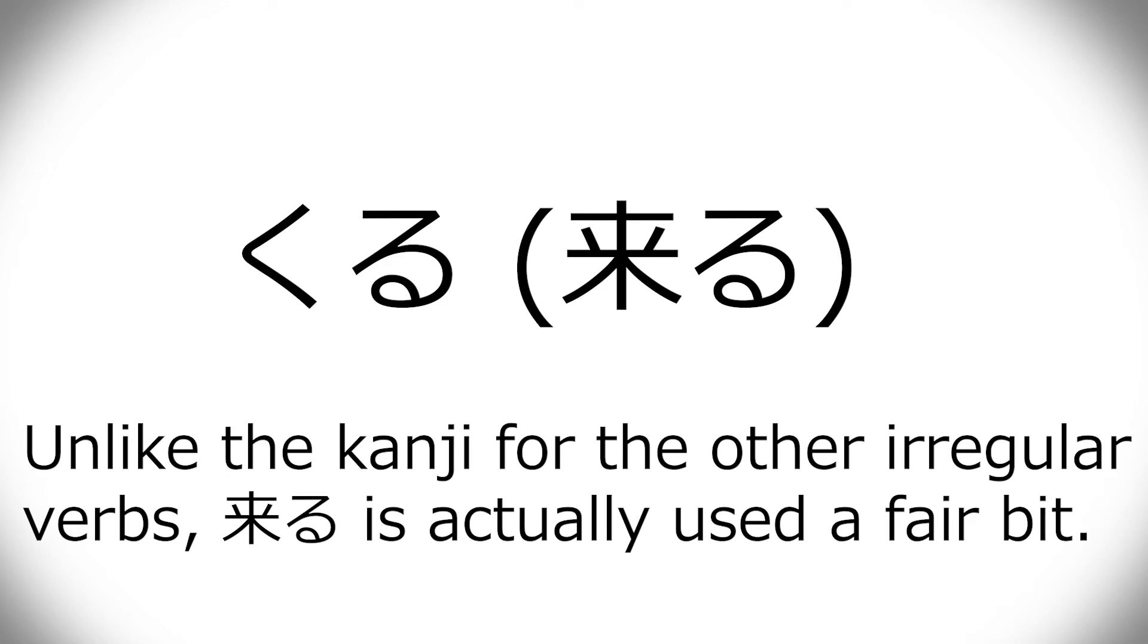Kuru is kind of like if it was just a ku, how it becomes kimasu, and kita, not kita, but kita, and then kite, not kite, so that's irregular.